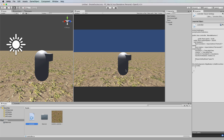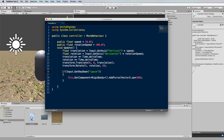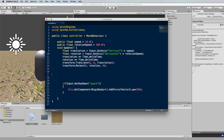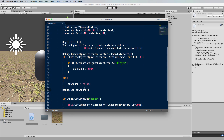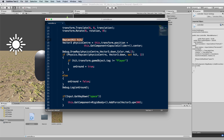If you hit the spacebar continually he will double and triple jump because there's nothing stopping you from constantly pressing it. The next step is to restrict him from constantly jumping up. We only want him to jump when he's on the ground, and maybe double jump if he's already in the air. So we need to check if he's on the ground before allowing a jump. Let's go back into the code.